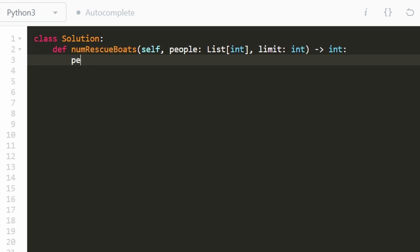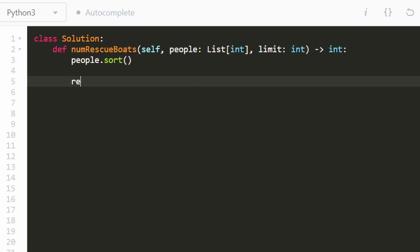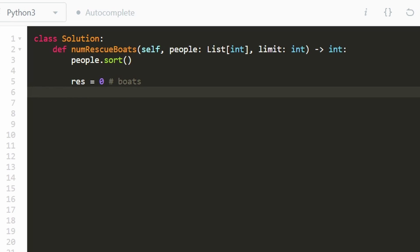Now let's code it up. We are given our people array, and that's what we want to sort before we actually start this problem. And then our result is going to be the number of boats. Now, I probably should call it boats, but I've always called it results, so I'm going to just stick with that. Our two pointers are going to be initialized in a pretty straightforward way at the beginning and at the end of the array.